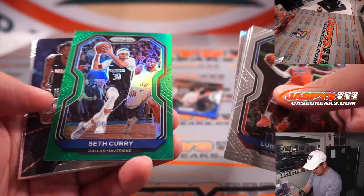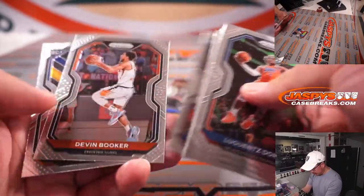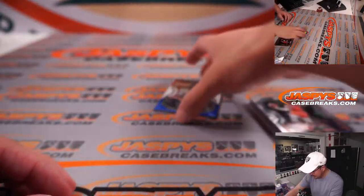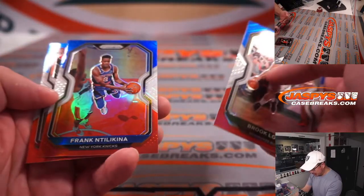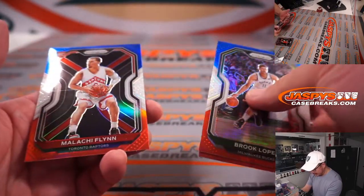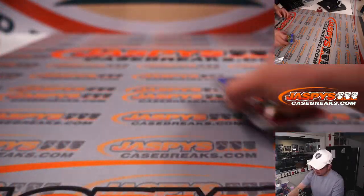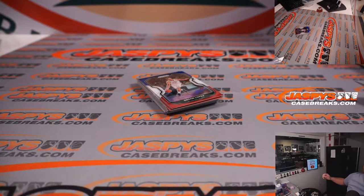Donovan Mitchell, Seth Curry, Precious Achiuwa, Tyrese, nothing too huge there. Brook Lopez, Tilakina, and Malachi Flynn, red, white, and blue. All right, nothing too wild there, but the whole point of this is who's going to get into the next break, the mixer.